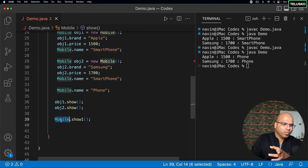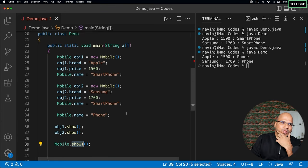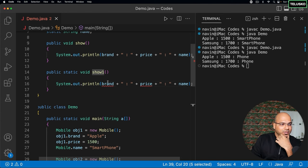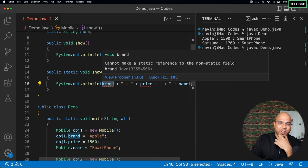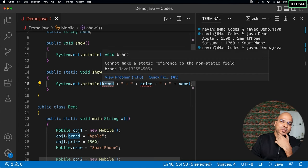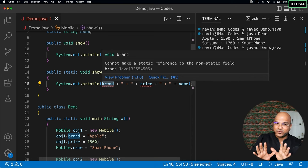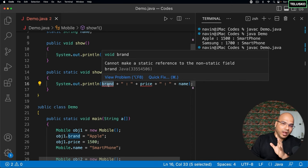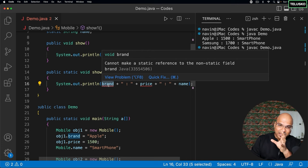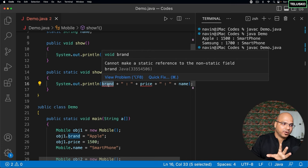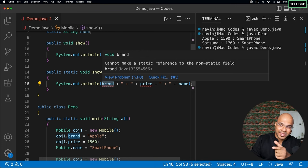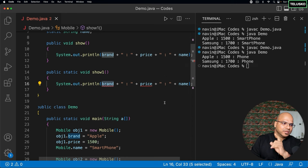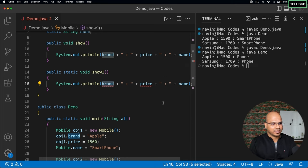But then when you call mobile.show one, how do we know which object you're referring to? So this brand belongs to obj one or it belongs to obj two. And that's why it says, hey, there's a confusion. Let's not do that. Let's not have a non-static variable directly getting access in a static method. It's not possible. This time I've added a directly keyword that means indirectly is possible.